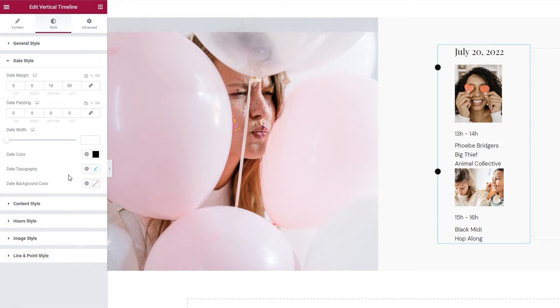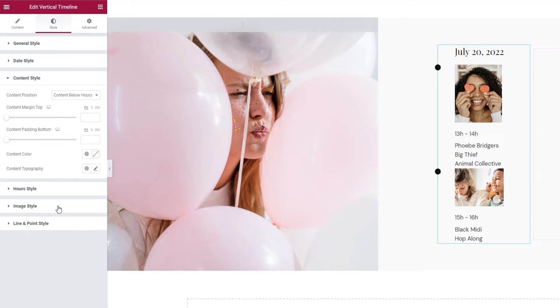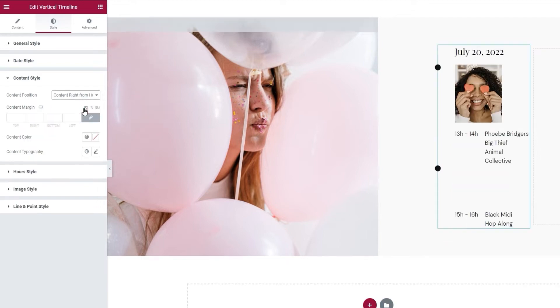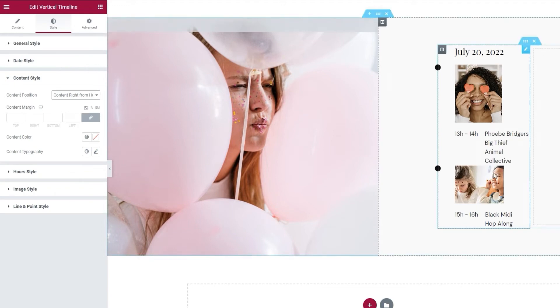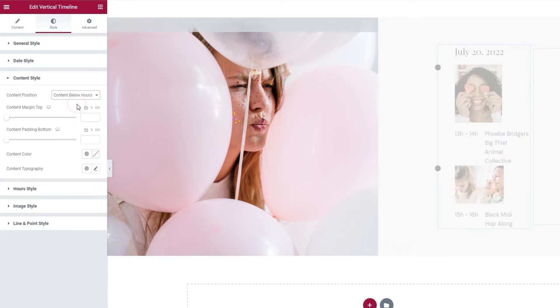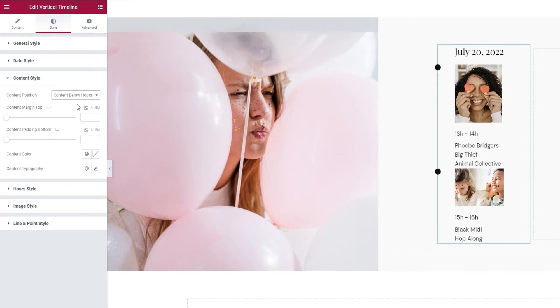Next, we have the content style section. In here, for starters, we can pick whether the content position will be under the hours or next to them on their right. With the second one, your content will look like this. The hours will be on the left and the content on the right. However, for the design I have in mind, I'm going to need the original setting back.